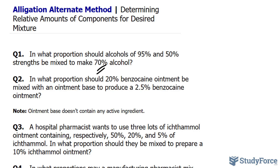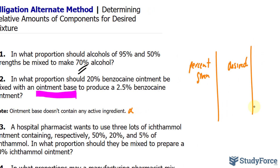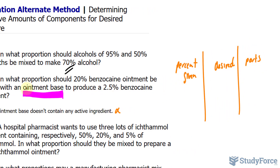Let's answer question number 2 using the same method. We're asked: in what proportion should 20% benzocaine ointment be mixed with an ointment base to produce 2.5% benzocaine ointment? The tricky part here is understanding what ointment base means. The ointment base contains no active ingredient. So let's use the same approach as before. We have percents given as our first column, our desired percent, and the parts. Part A has 20%, and part B is this ointment base, which has 0% of the active ingredient, so you write down 0%.